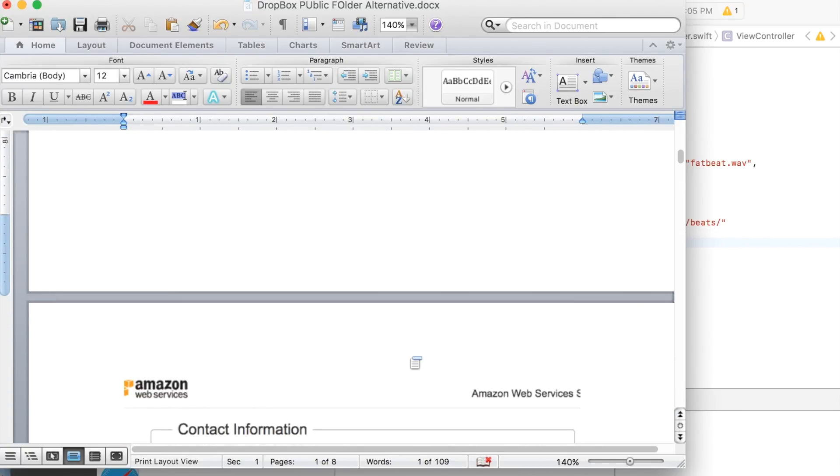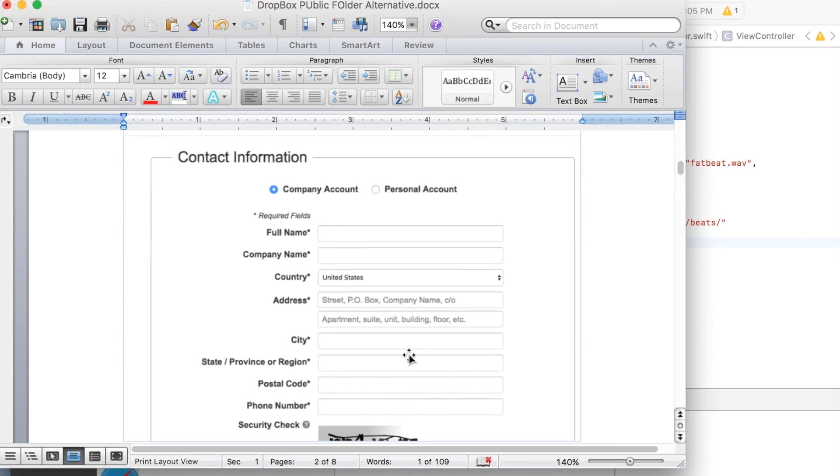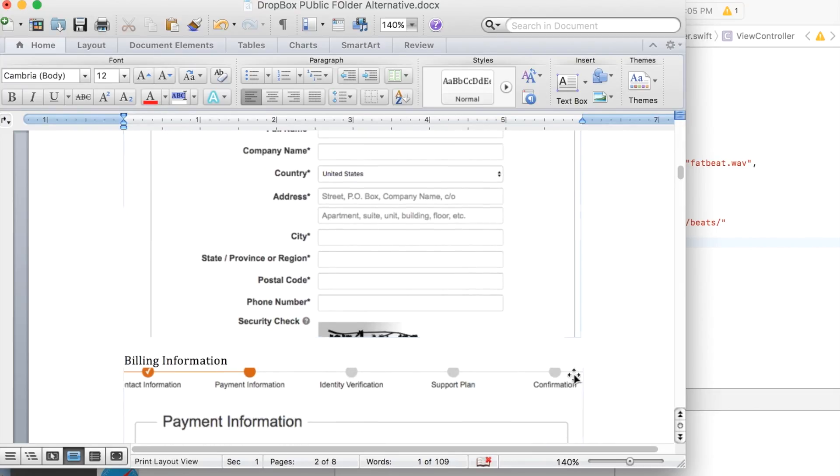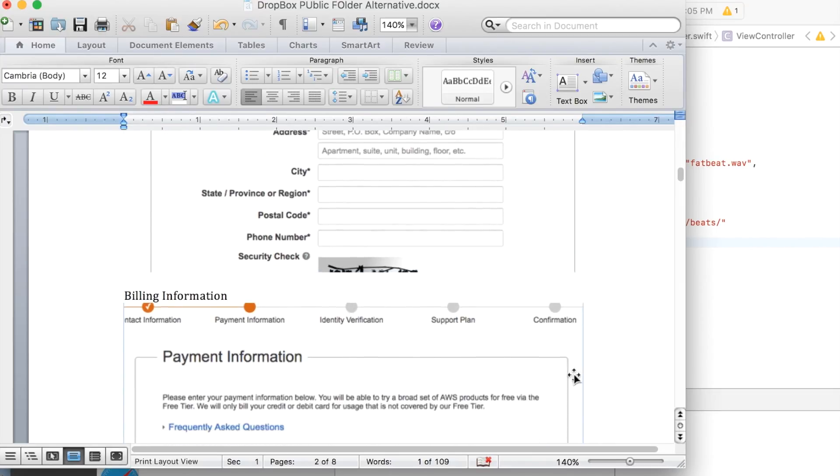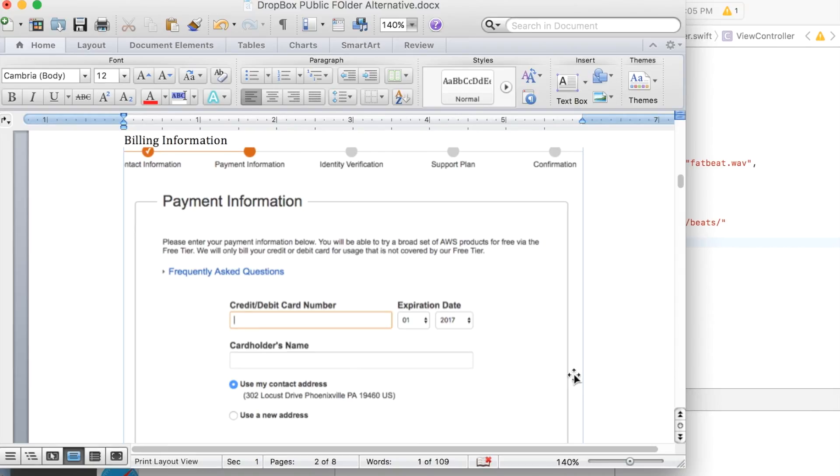And then once you click on that free account, it'll take you to a contact page. Just put in all your information. Now it does take payment information and this is because the first 12 months are free and actually it should be free after that as well, but I'm not making any guarantees now, because if you go over certain usage, you may get billed. So make sure you check the fine print.